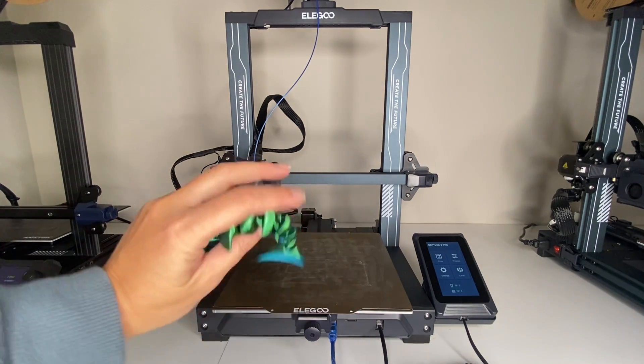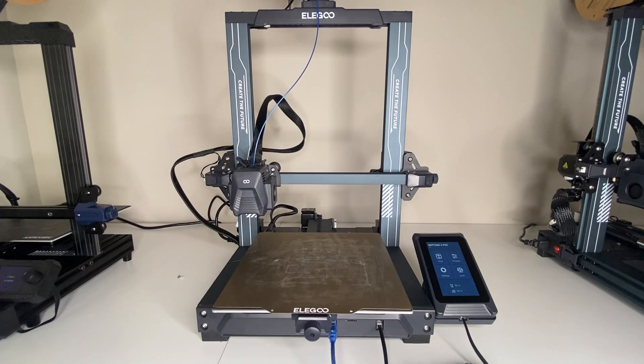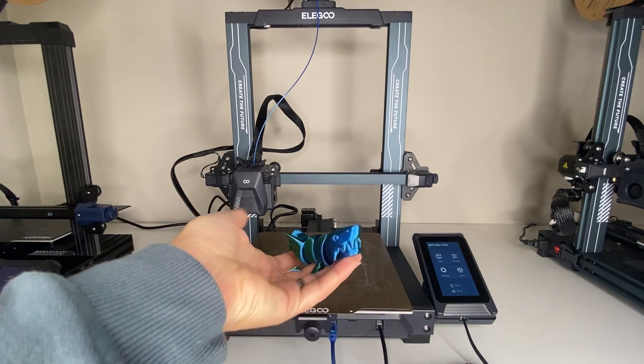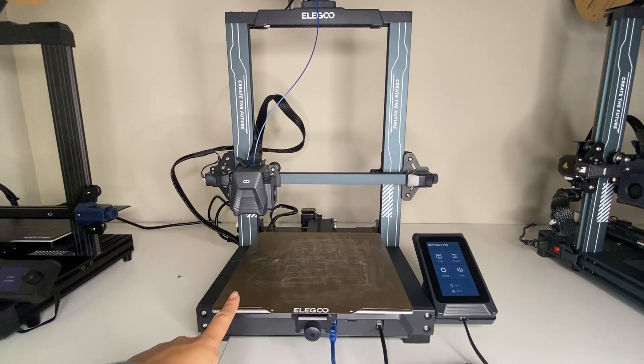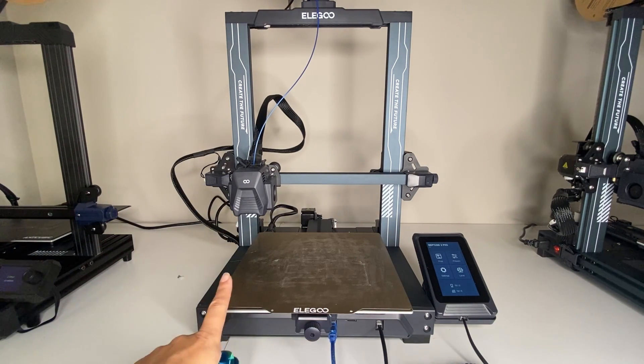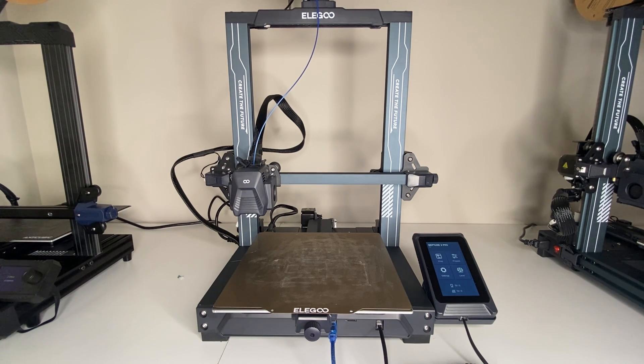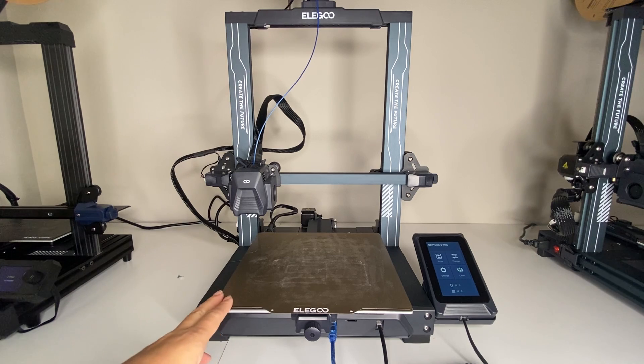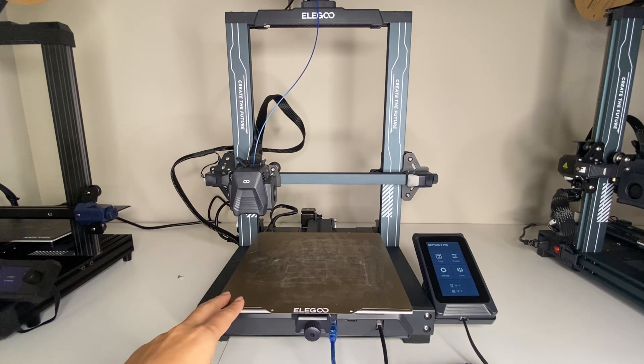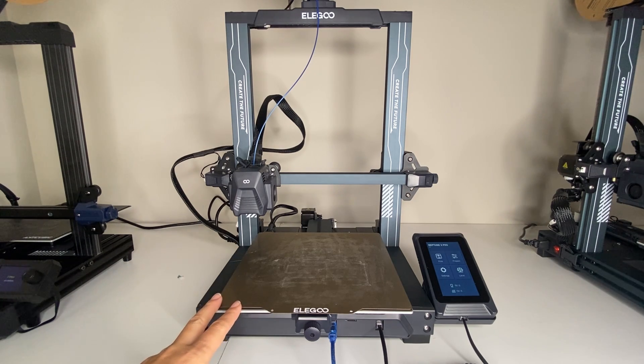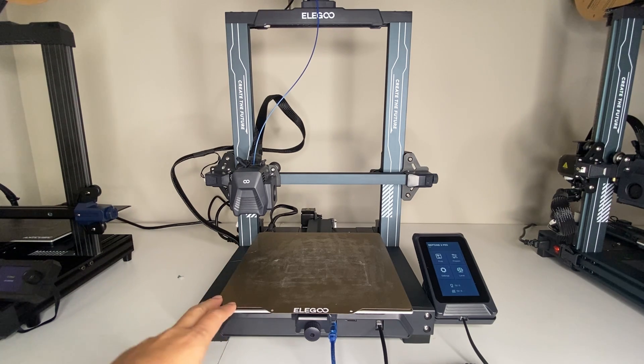I'm going to take you right from the basics all the way to printing this really fun design. So this is my Elegoo Neptune 3 Pro printer. I purchased it myself off Amazon. This is not a sponsored post. I really do love this printer and it's been one of my most reliable printers for using to make my 3D designs.